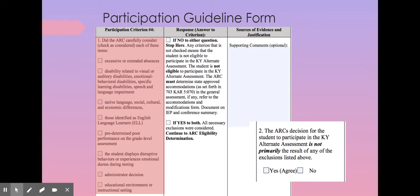Document which disability category applies and what was determined about whether it was an exclusionary factor for this student. If the student has a native language, social, cultural, or economic difference, document where you learned that, what tool showed you that data, and what your conversation was about whether it affects eligibility. If the student is identified as an English learner, shows predetermined poor performance on a grade-level assessment, displays disruptive behaviors or experiences emotional duress during testing, or if there is an administrator decision or education environment concern — carefully go through each question and document that you did not base the decision to participate on any of those descriptions alone.